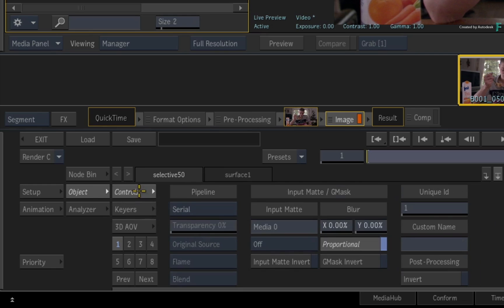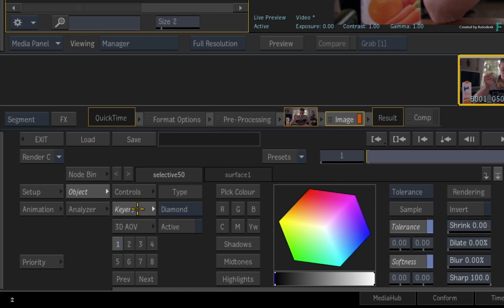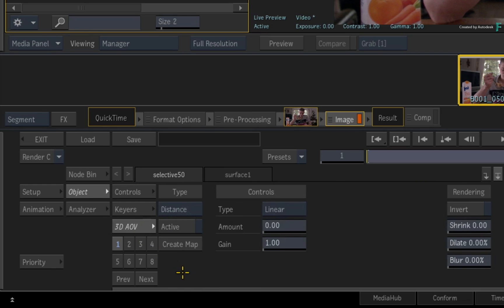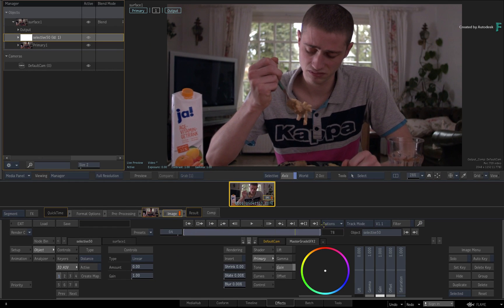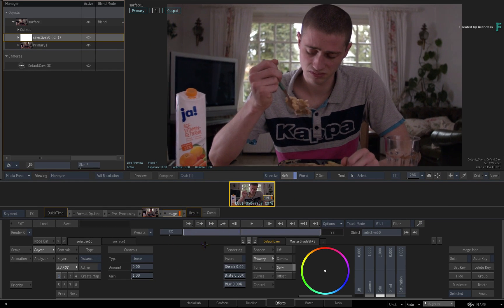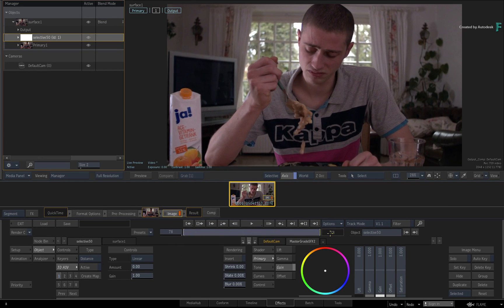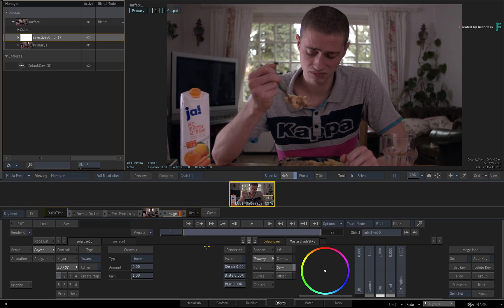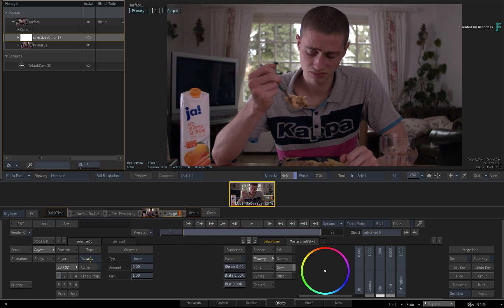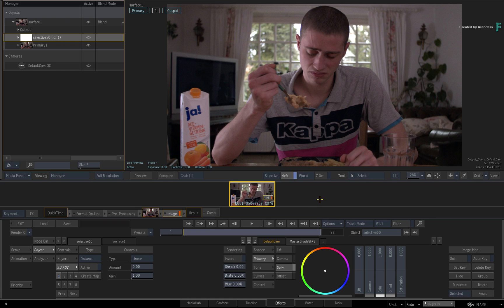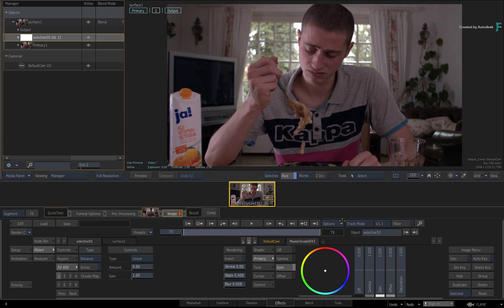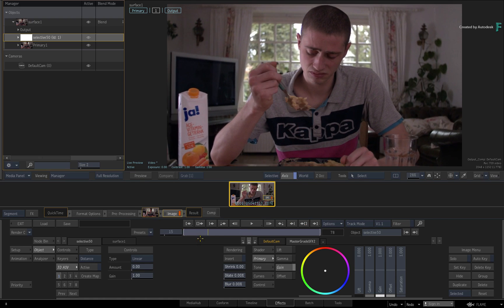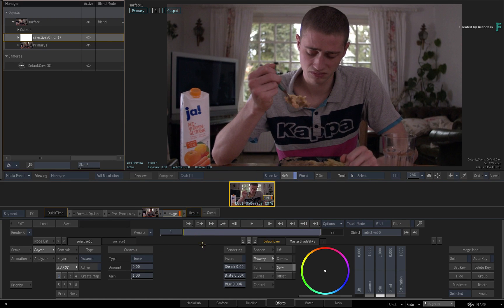But now you can also use 3D data via the 3D AOVs in the Selective Controls. The only problem is that this is a live action shot, and unless you were able to capture the depth information on location, you might consider the 3D selectives unusable in this context. So this is where the Machine Learning Z-Depth Generator can be very useful.